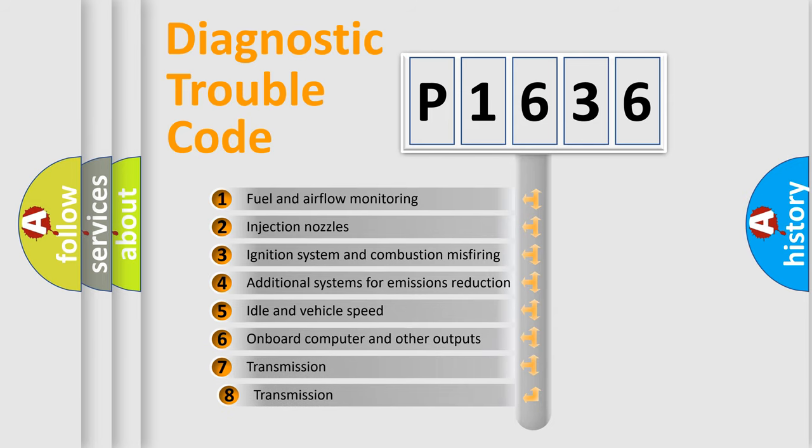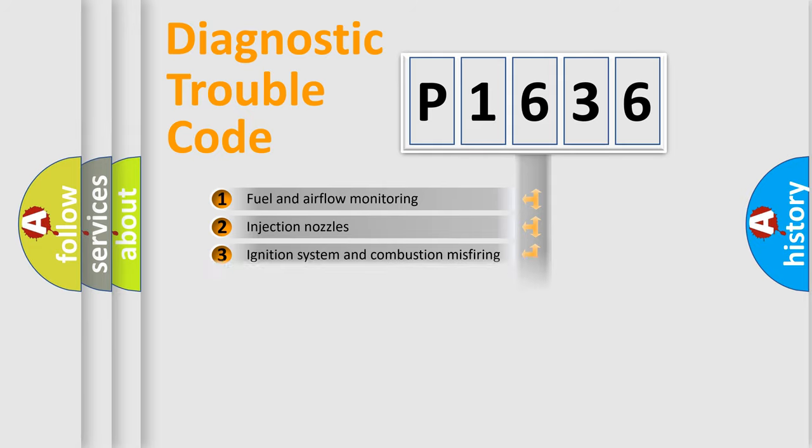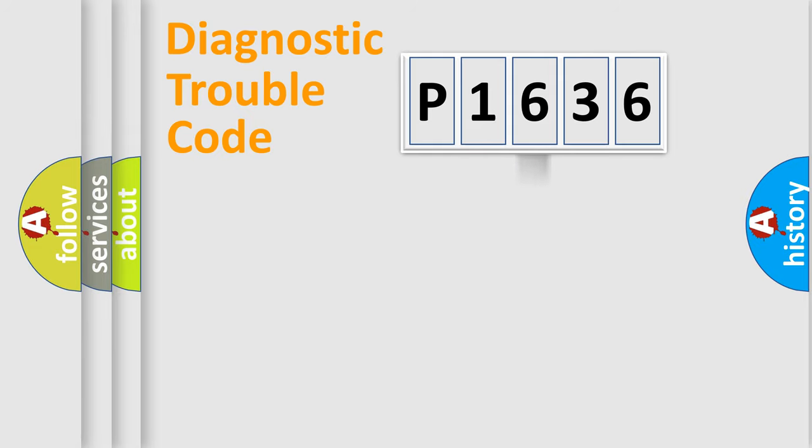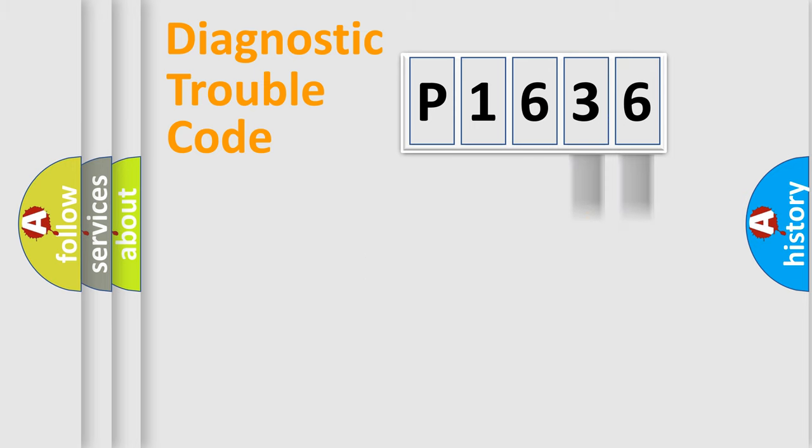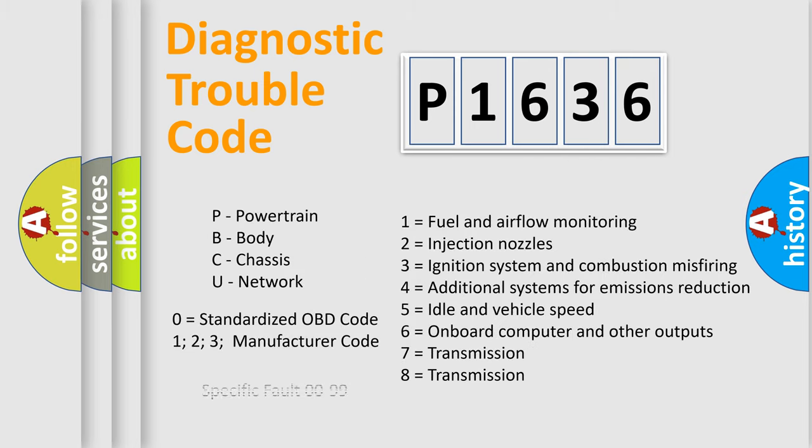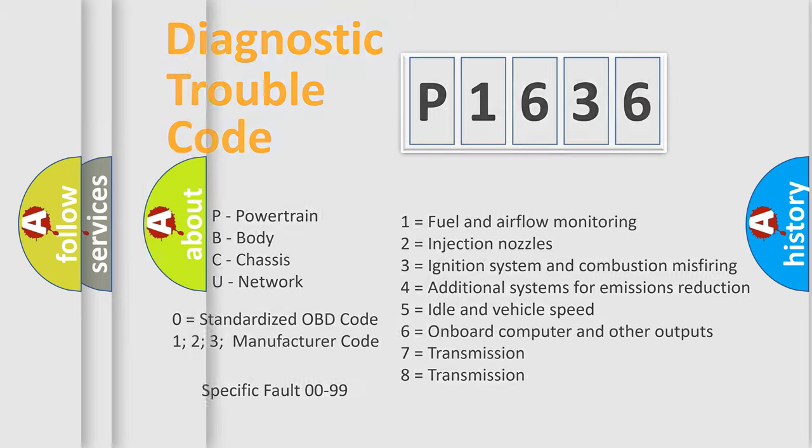The third character specifies a subset of errors. The distribution shown is valid only for the standardized DTC code. Only the last two characters define the specific fault of the group. Let's not forget that such a division is valid only if the second character code is expressed by the number zero.